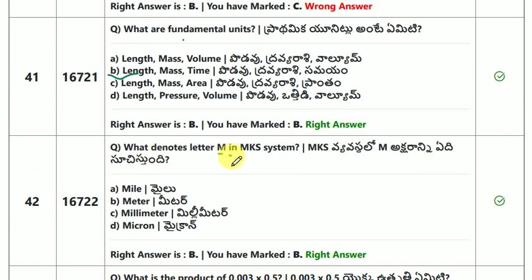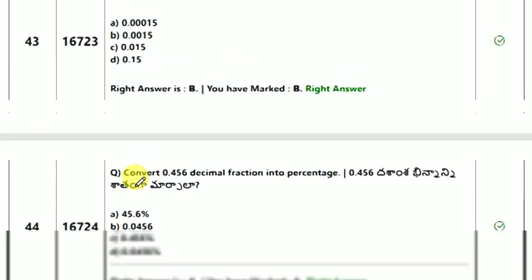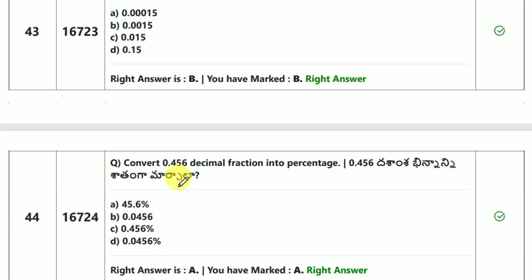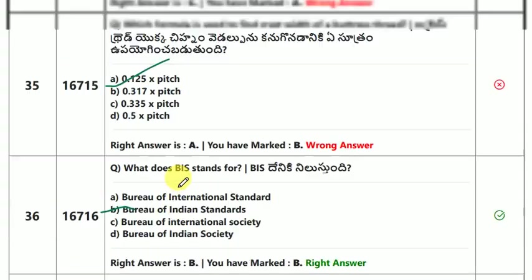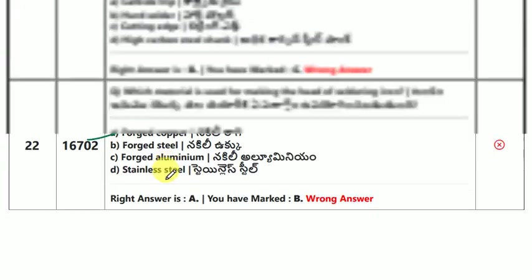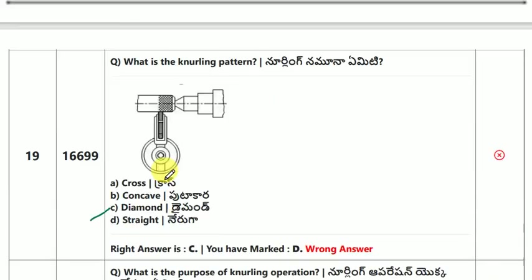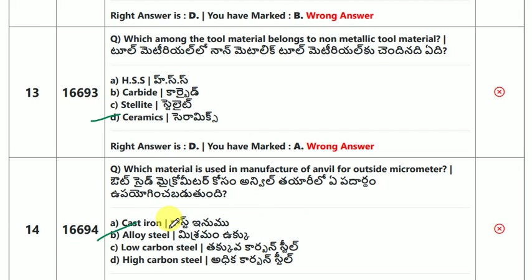What does MKS stand for? M stands for meter. This covers the technical questions for fitter and turner. Thank you very much and all the best.